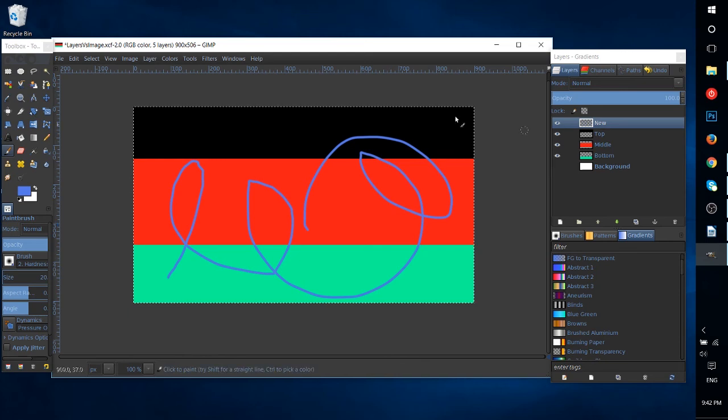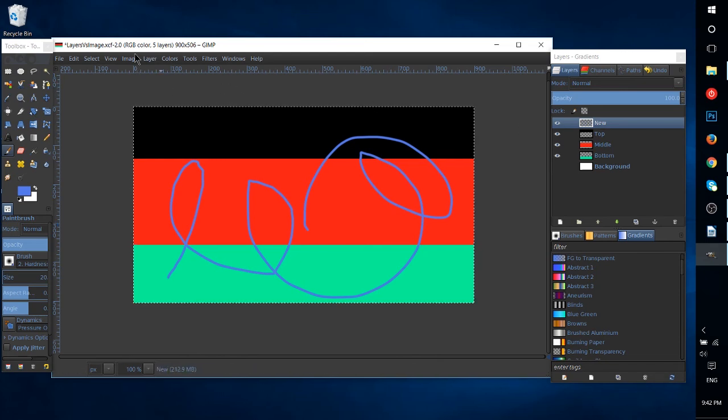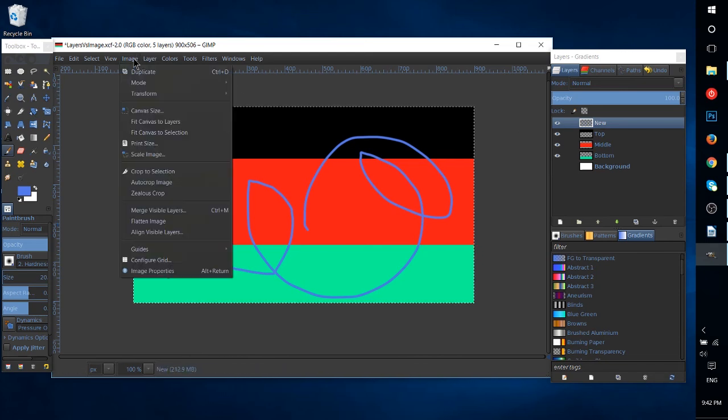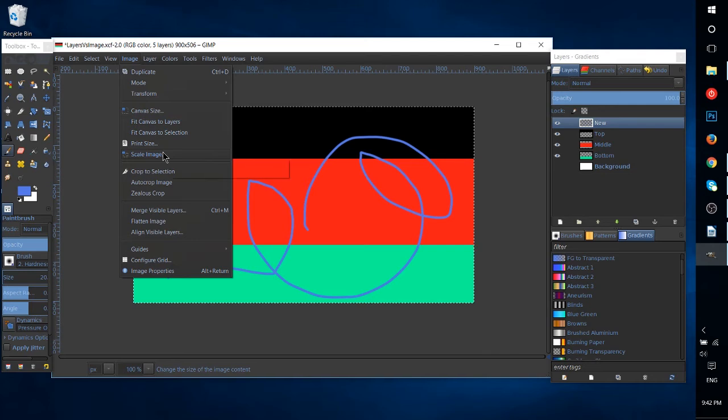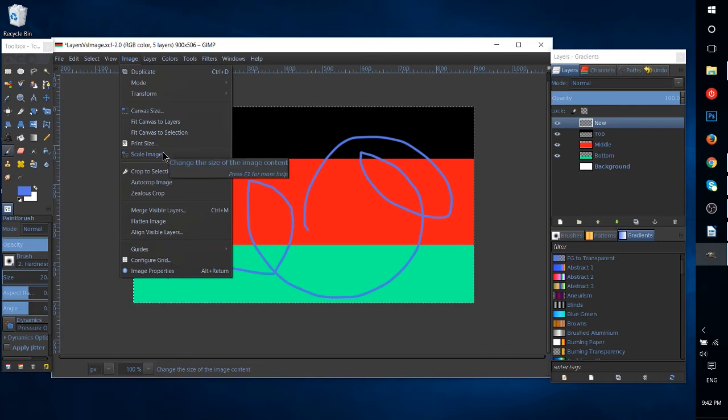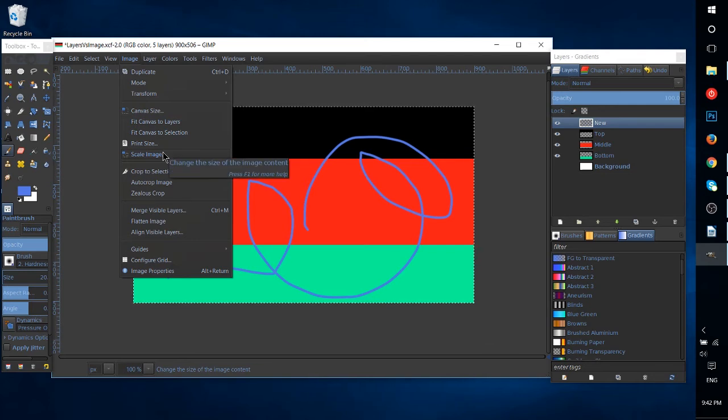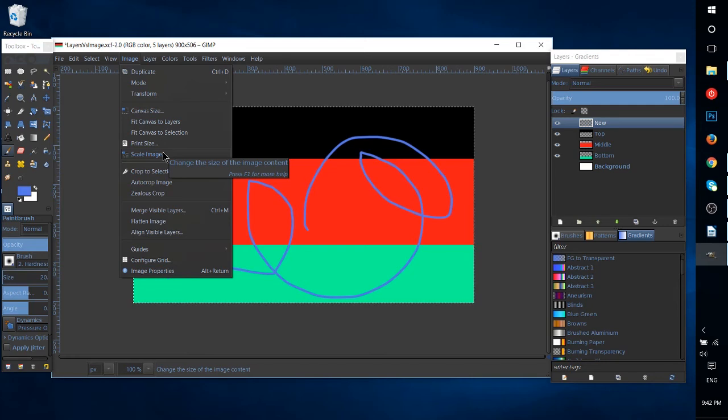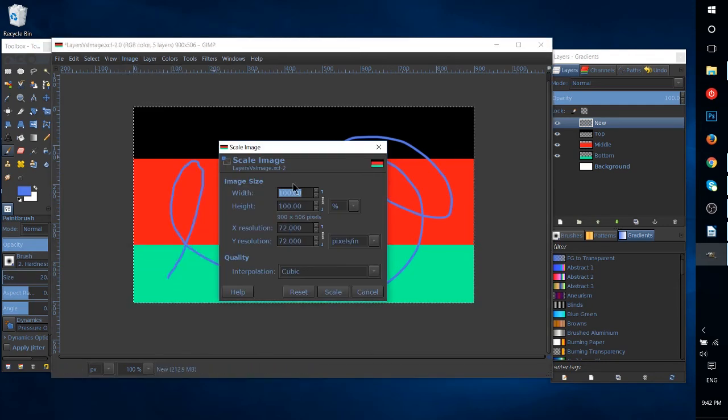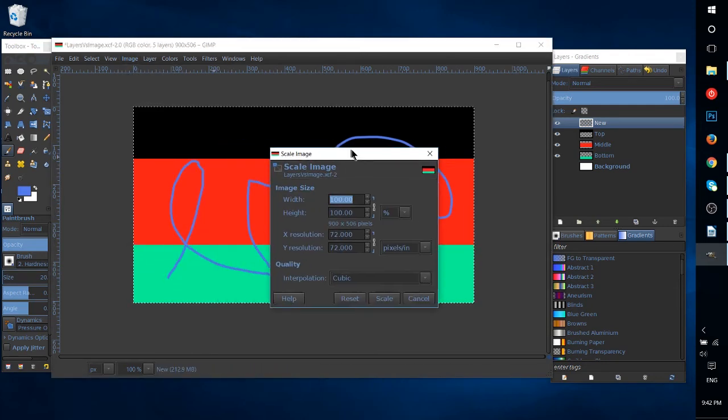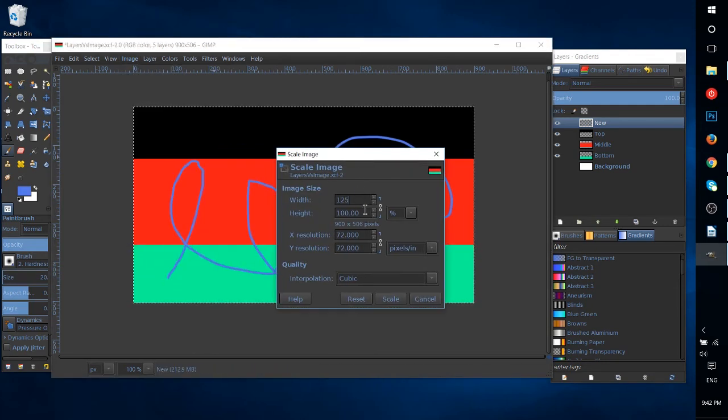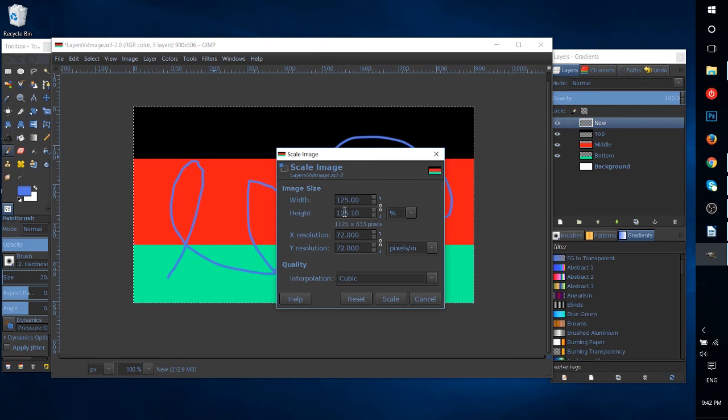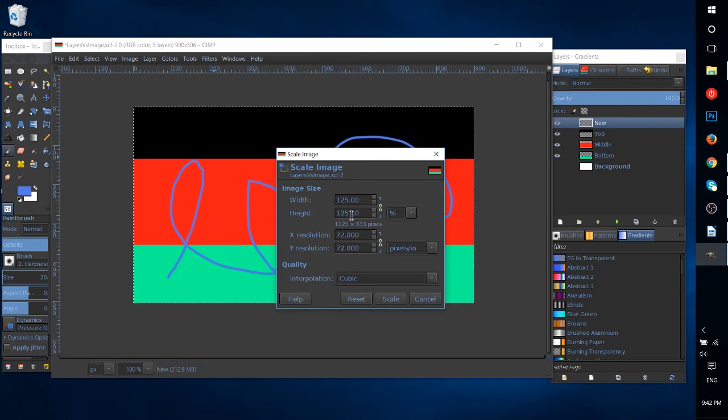Now if we go over to the image menu, as I mentioned, and we do something like a Scale Image, then this is going to be affecting everything in the document. It's going to be affecting the image itself. So Scale Image 125%, and we have this link together so it's width and height.